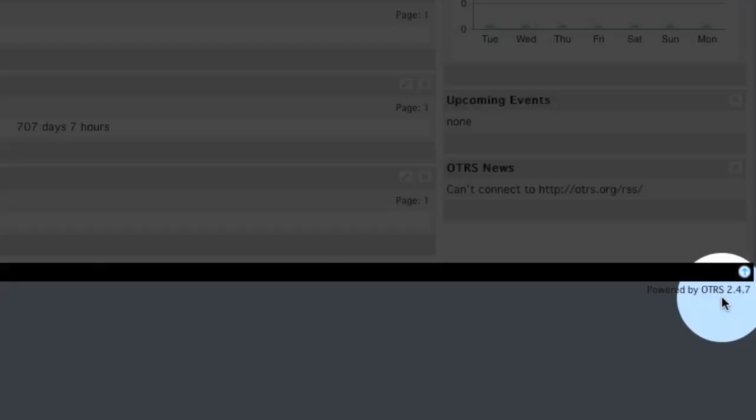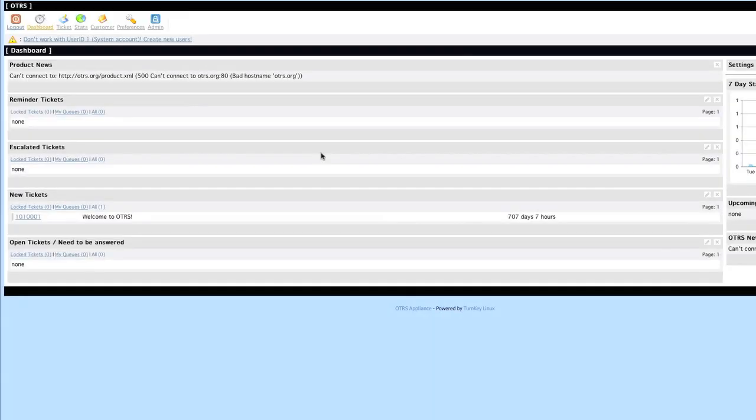That's all there is to installing OTRS on turnkey Linux. I hope you've had fun. Thanks.